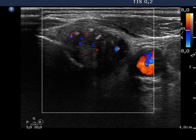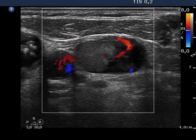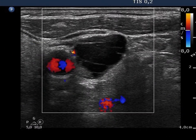The thyroid nodule and one lymph node present a type 3 vascular pattern, while another node shows a type 1 pattern.